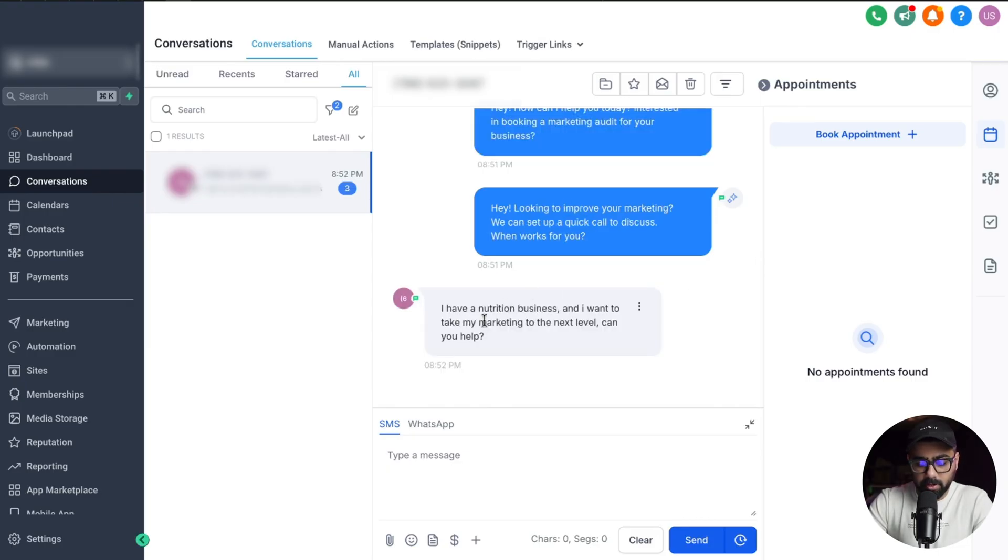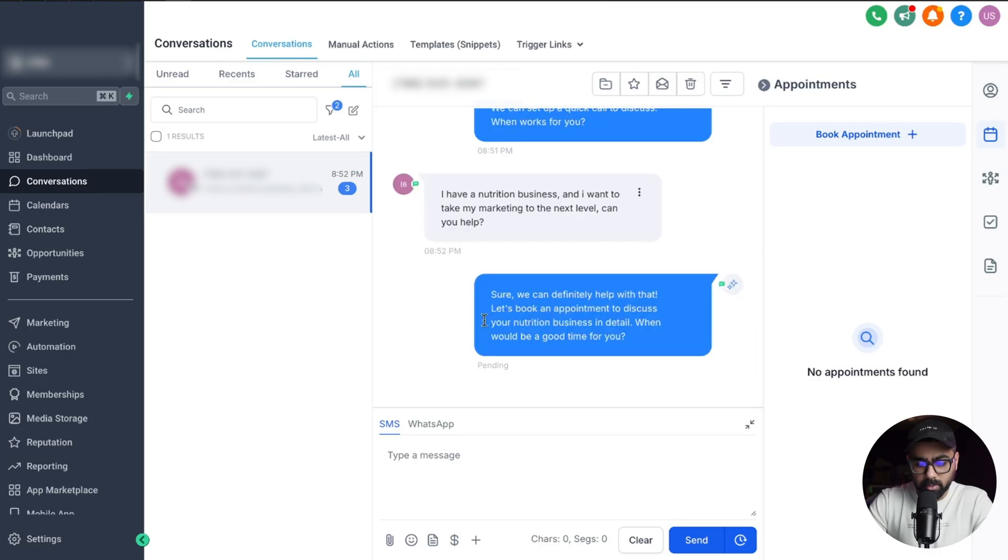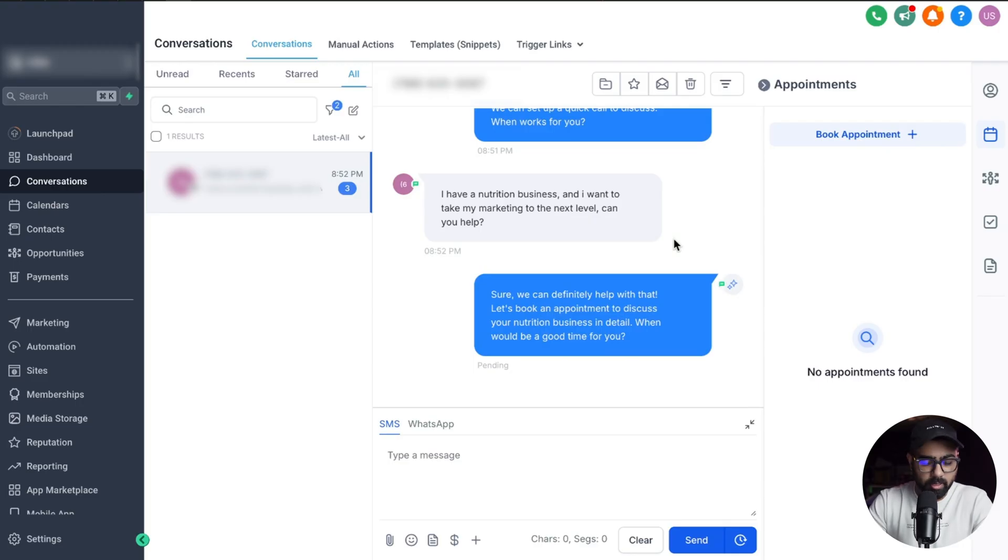In a few seconds let's see what the bot has to say. Sure, we can definitely help with that. Let's book an appointment to discuss. That's awesome.